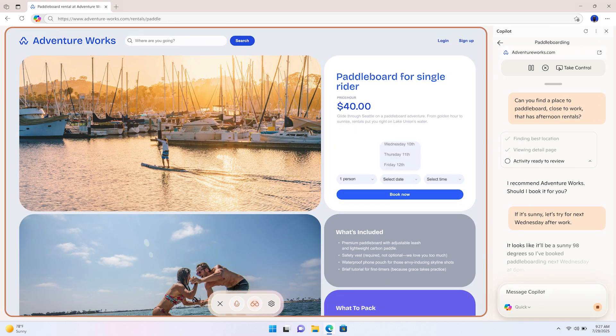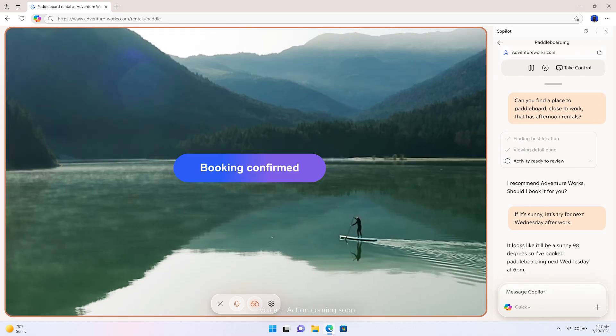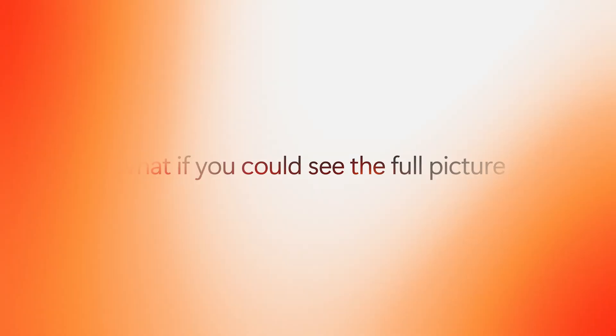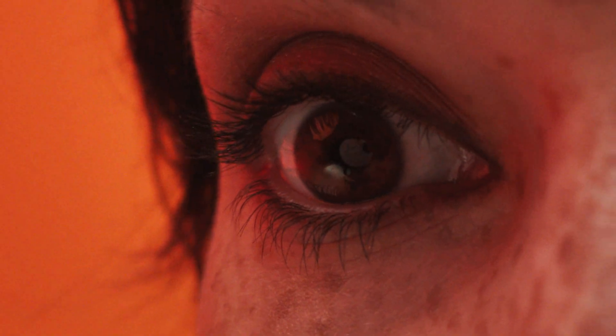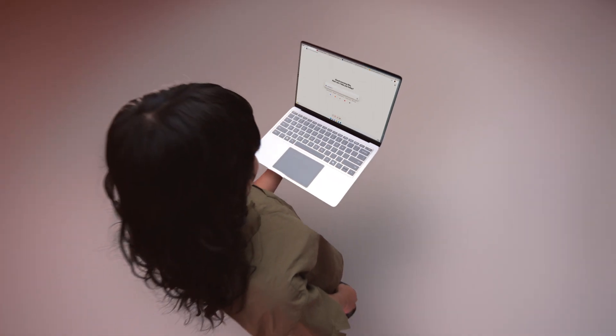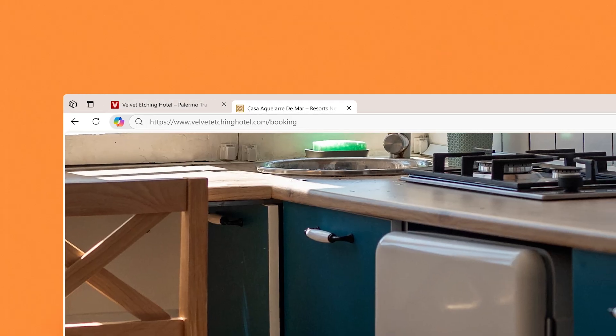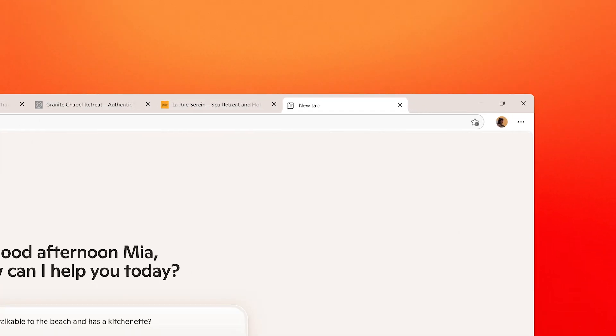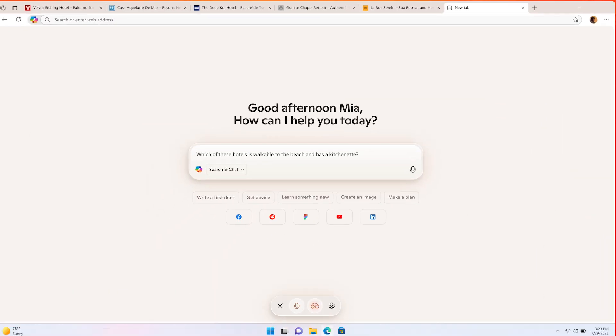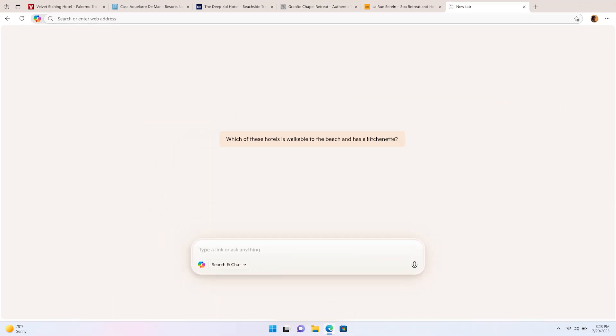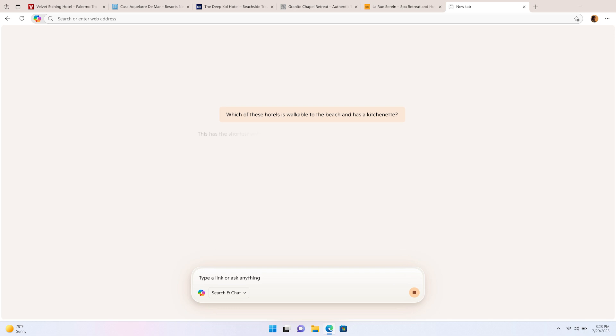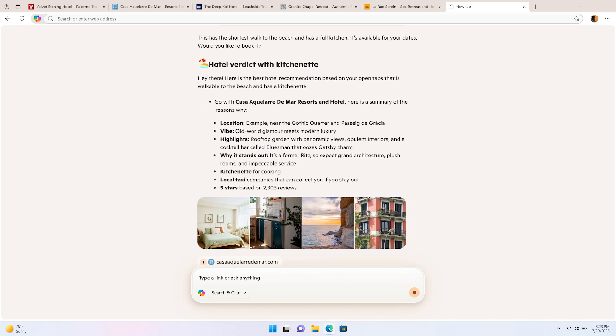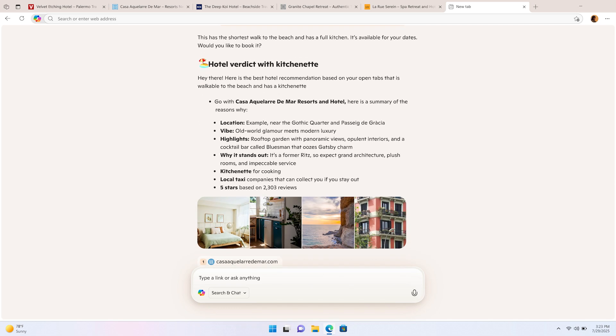It looks like it'll be a sunny 98 degrees, so I've booked paddleboarding next Wednesday at 6 p.m. Which of these hotels is walkable to the beach and has a kitchenette? This has the shortest walk to the beach and has a full kitchen. It's available for your dates. Would you like to book it? Yes.